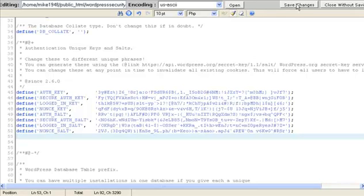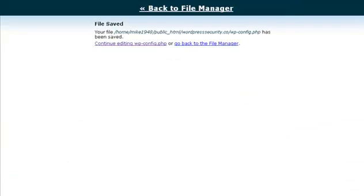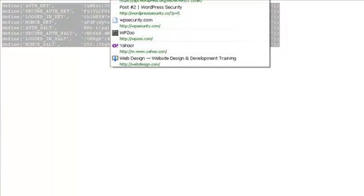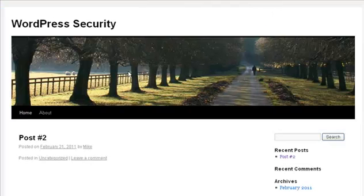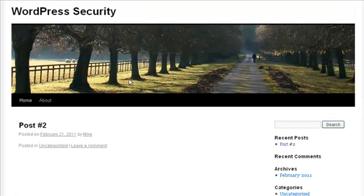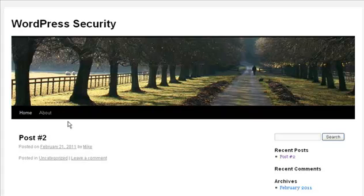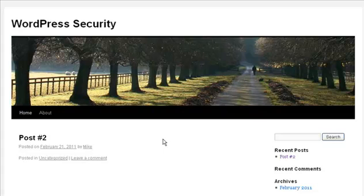We're going to go up here and click save changes. And we're going to go back to the blog itself. And as we can see everything is looking good. Hasn't changed anything. Take it to home. All right. So those two quick and simple changes can help keep your blog just a little bit safer from hackers.